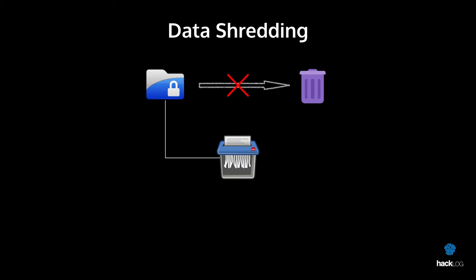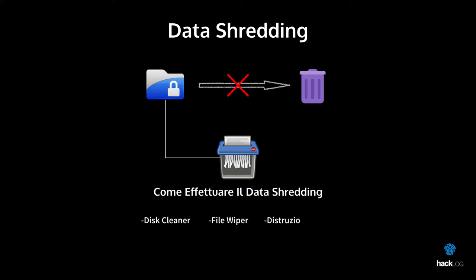When it was discovered the possibility of being able to recover deleted files on your PC, they were exposed as hundreds of commercial and free software that allowed us to solve this problem. At the moment we can subdivide the tools in three large categories: disk cleaner, file wipers, and physical destruction of the drive.